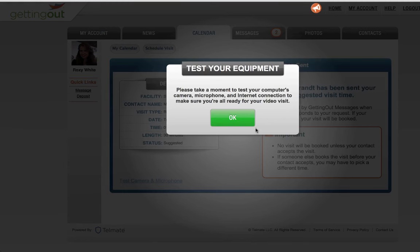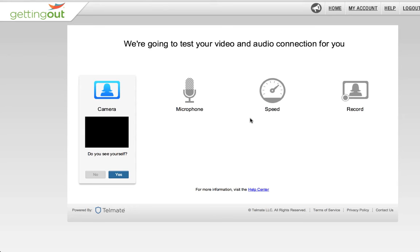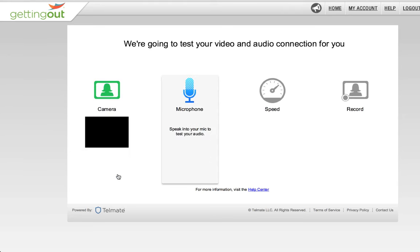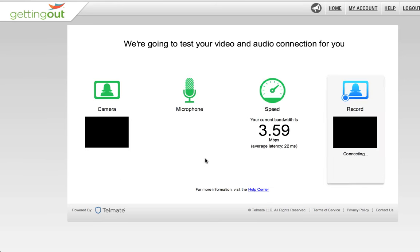It's always a good idea to test your microphone and webcam before you start your actual visit. You'll know the test is successful when you see yourself on camera and your microphone is working.